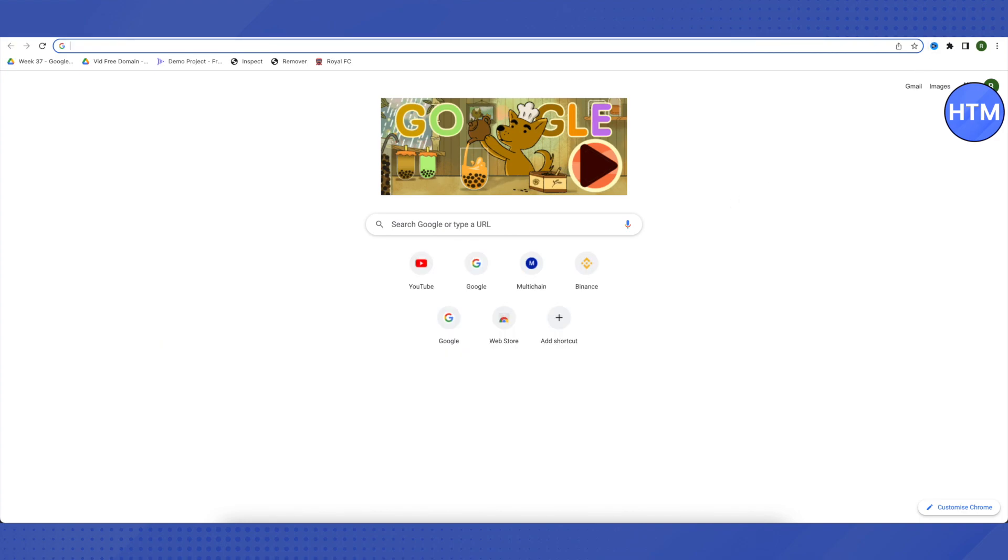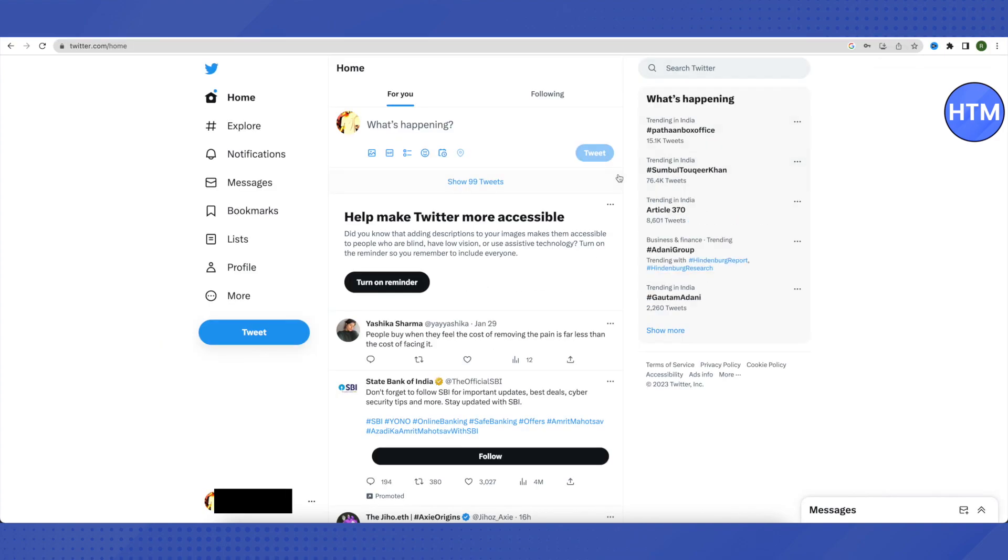For that, you need to open up your Twitter account. The process is similar even on the mobile device.